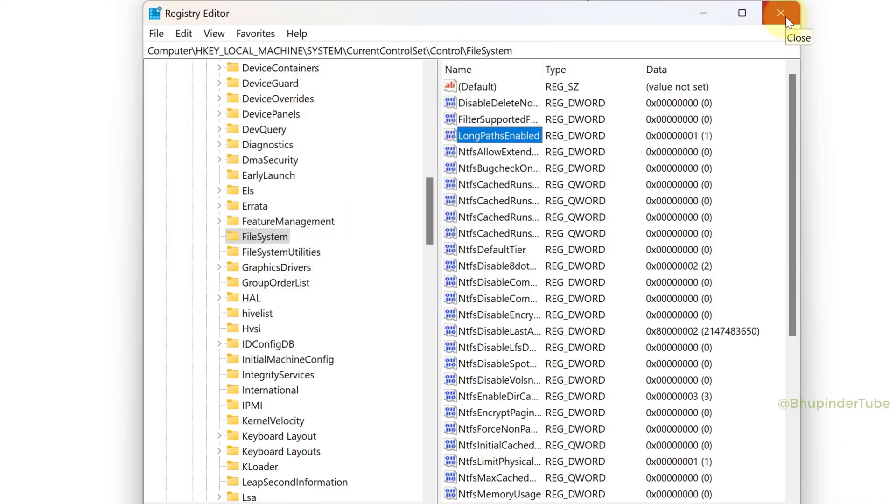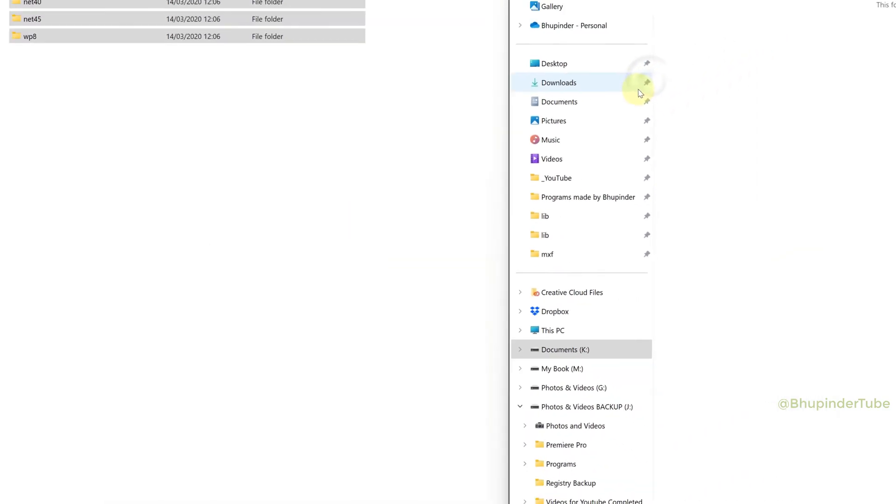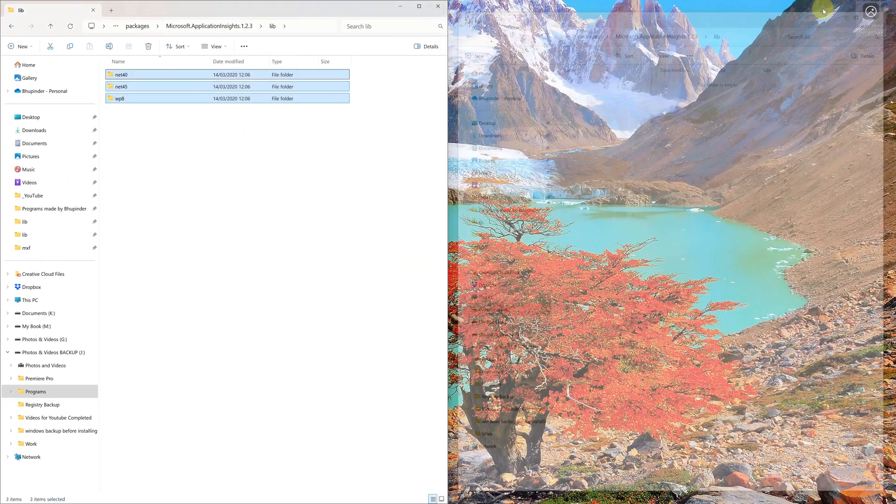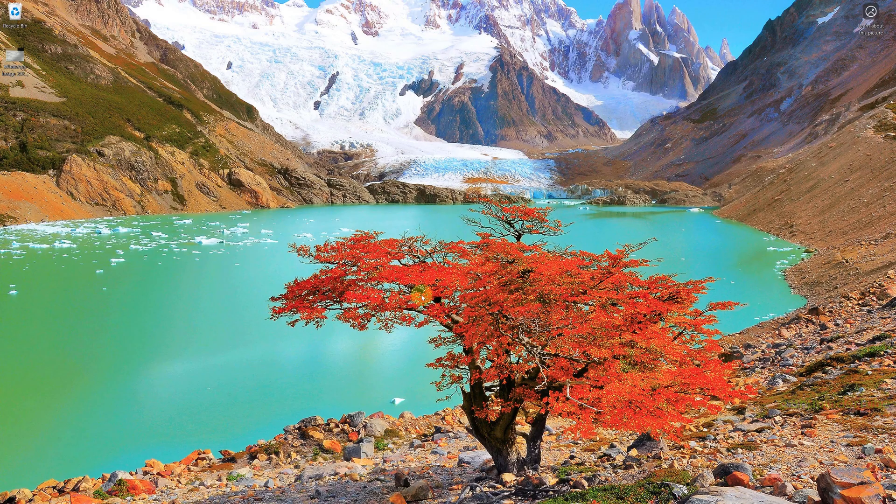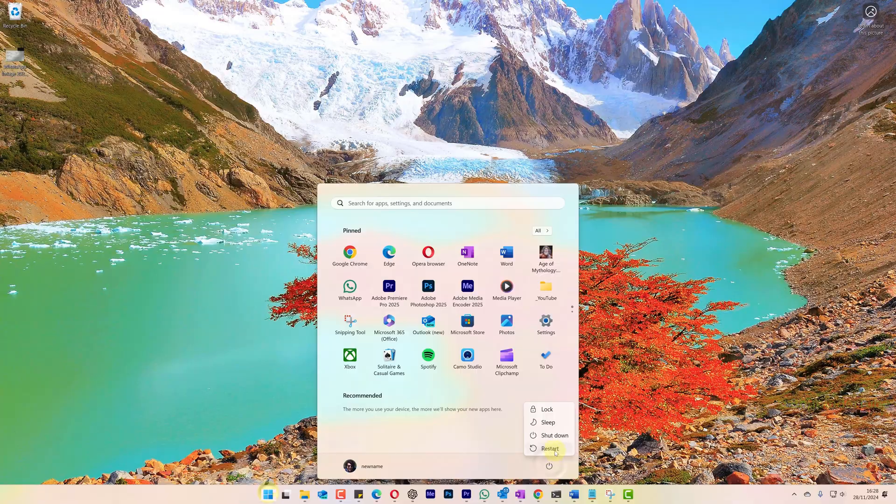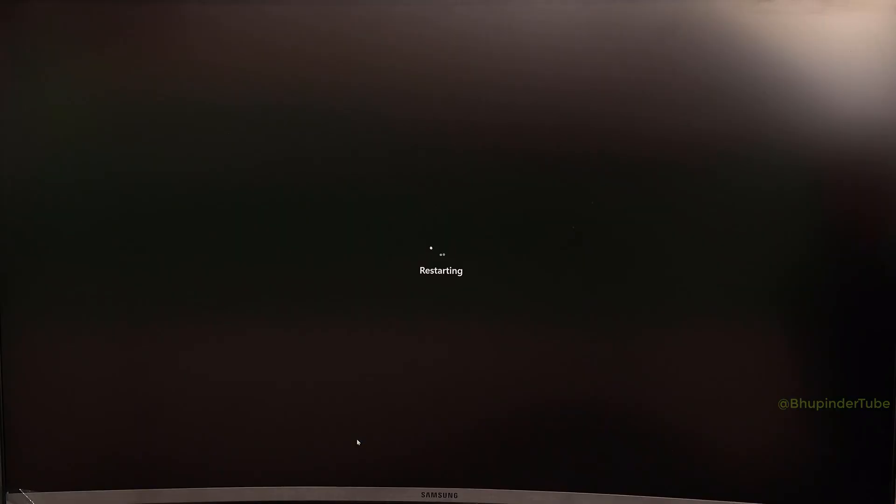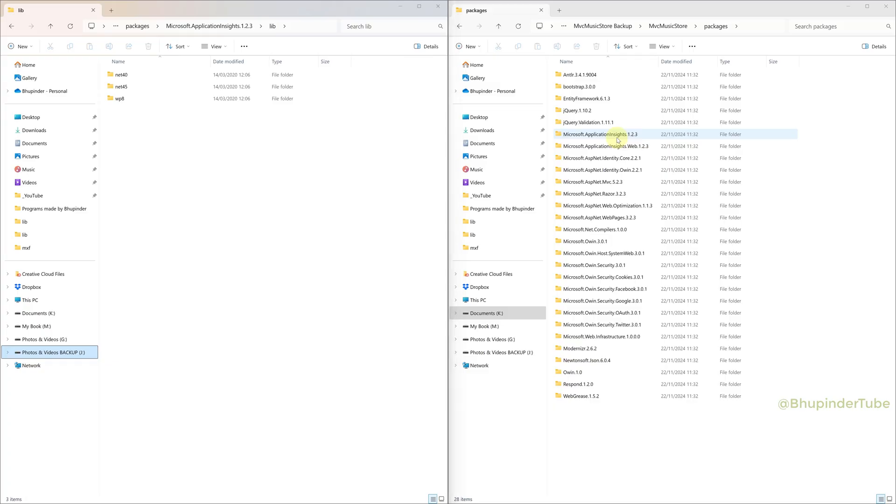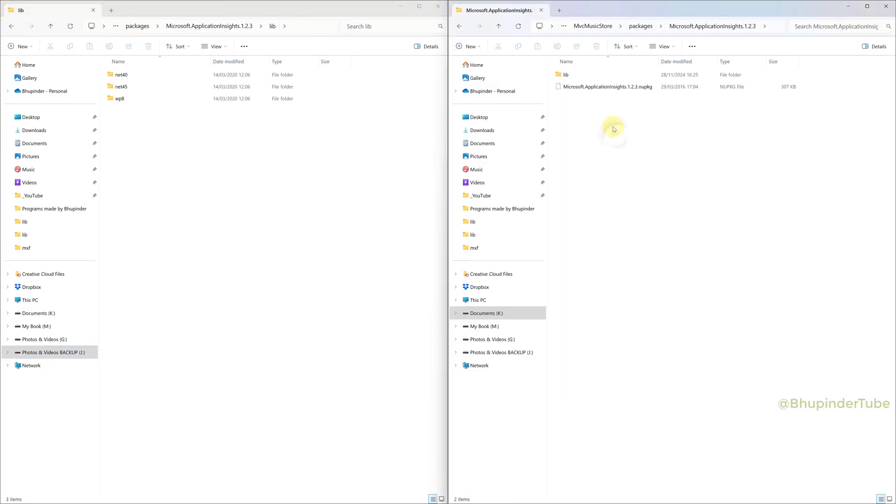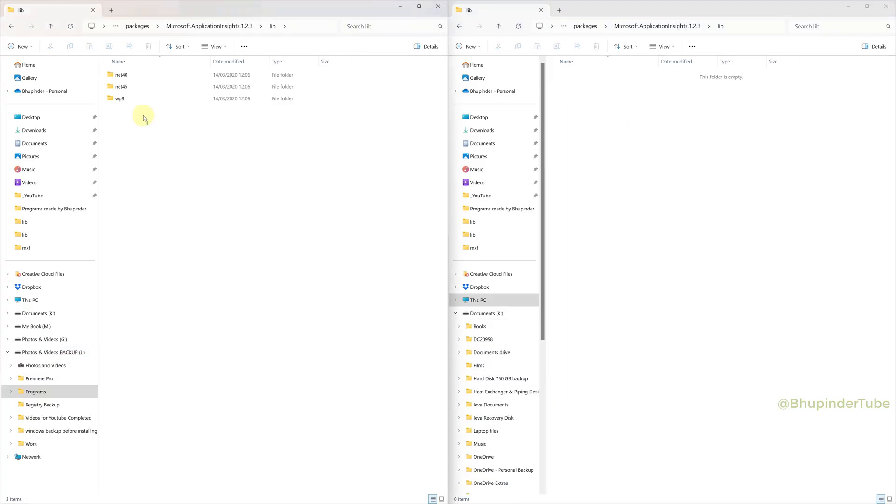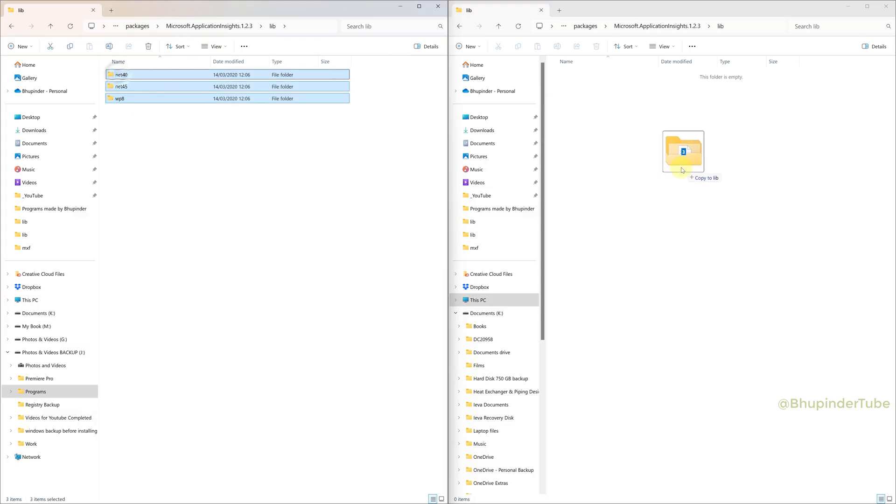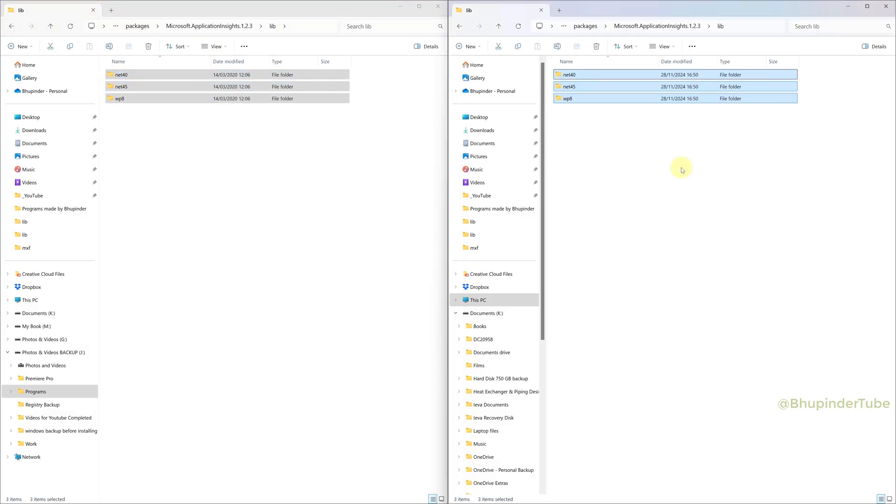Close your folders and programs and restart your computer. After restarting, go back to the same folders. This time you can copy without any errors because we have removed the 260 character restriction for file paths.